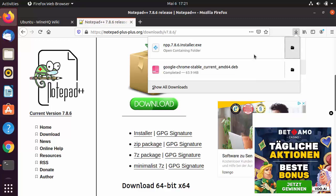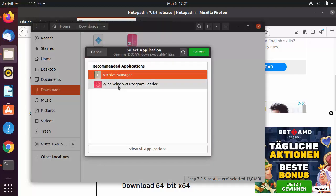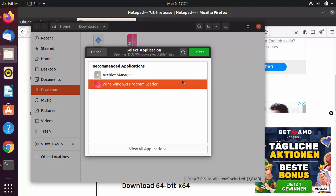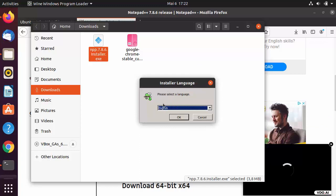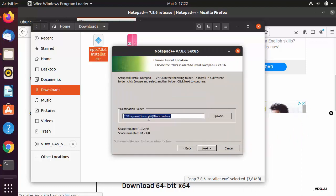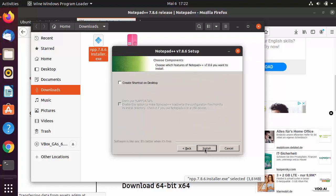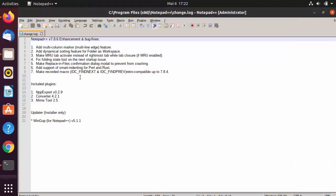Once the executable file is downloaded, right-click it and select 'Open With Other Applications'. Choose the Wine Windows Program Loader and click Select. This starts the Notepad++ installation. Select your language, click Next, agree to the terms, choose the install location, optionally create a desktop shortcut, and click Install. Once done, leave the launch checkbox checked and click Finish to launch Notepad++.